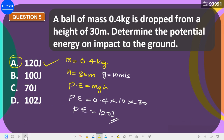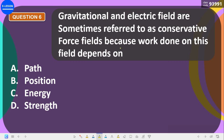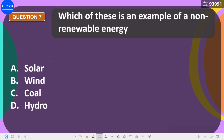Gravitational and electric fields are sometimes referred to as conservative forces because the work done in these fields depends on the position only and not on the path. You will understand this better when studying gravitational and electrostatic topics in your second semester. The correct answer is position only.